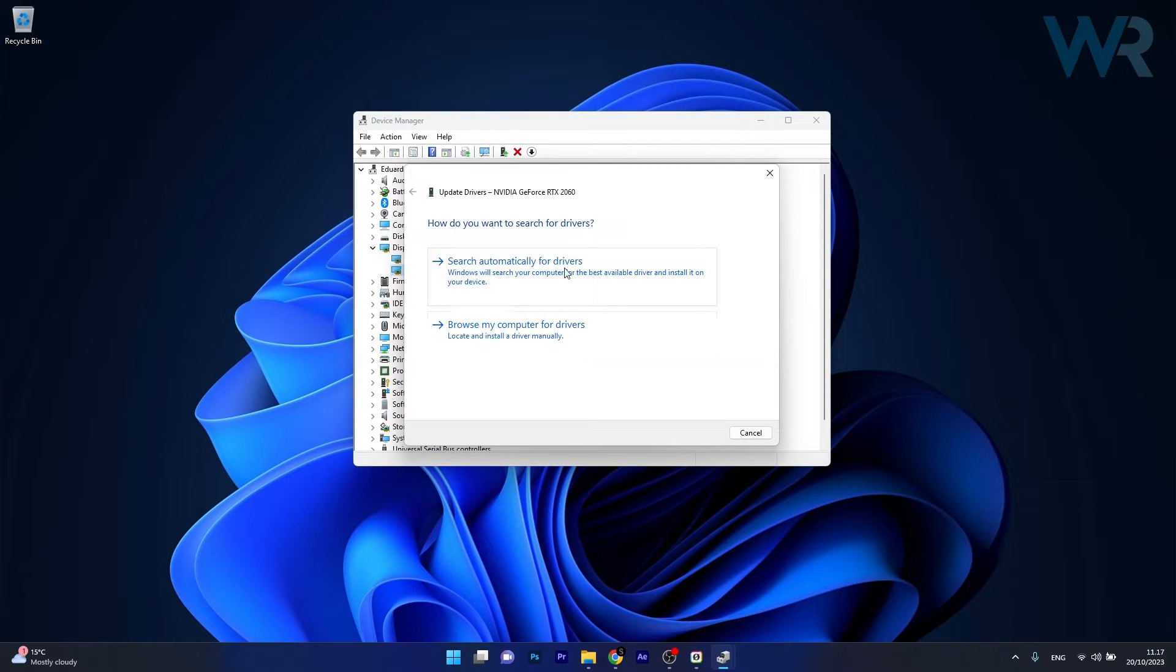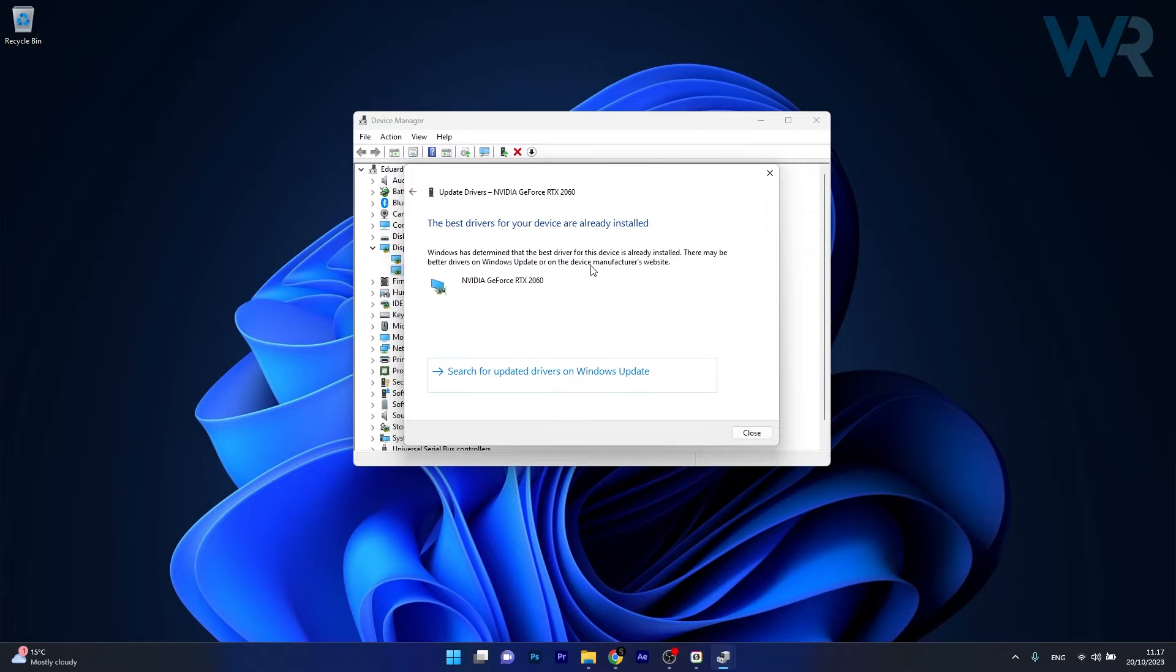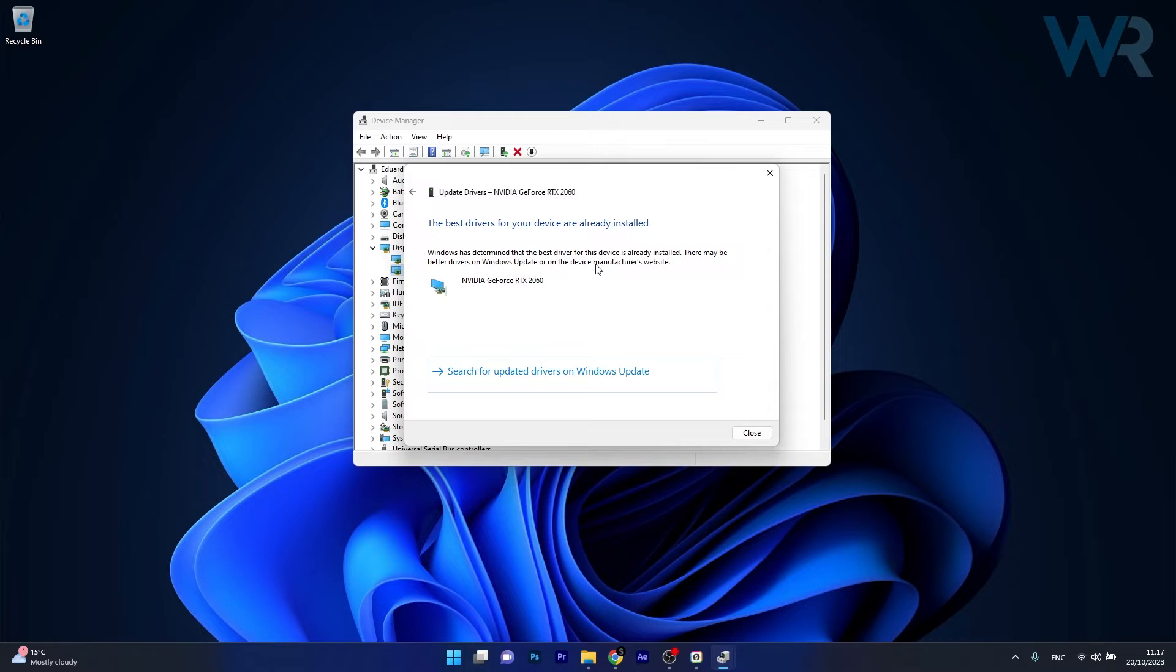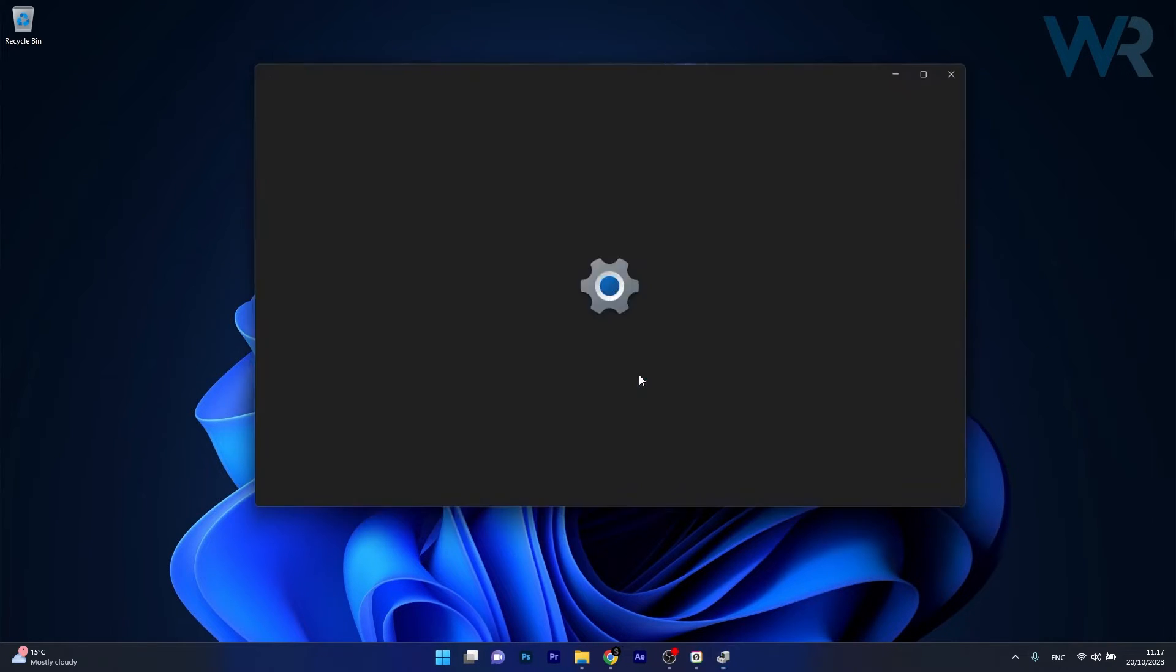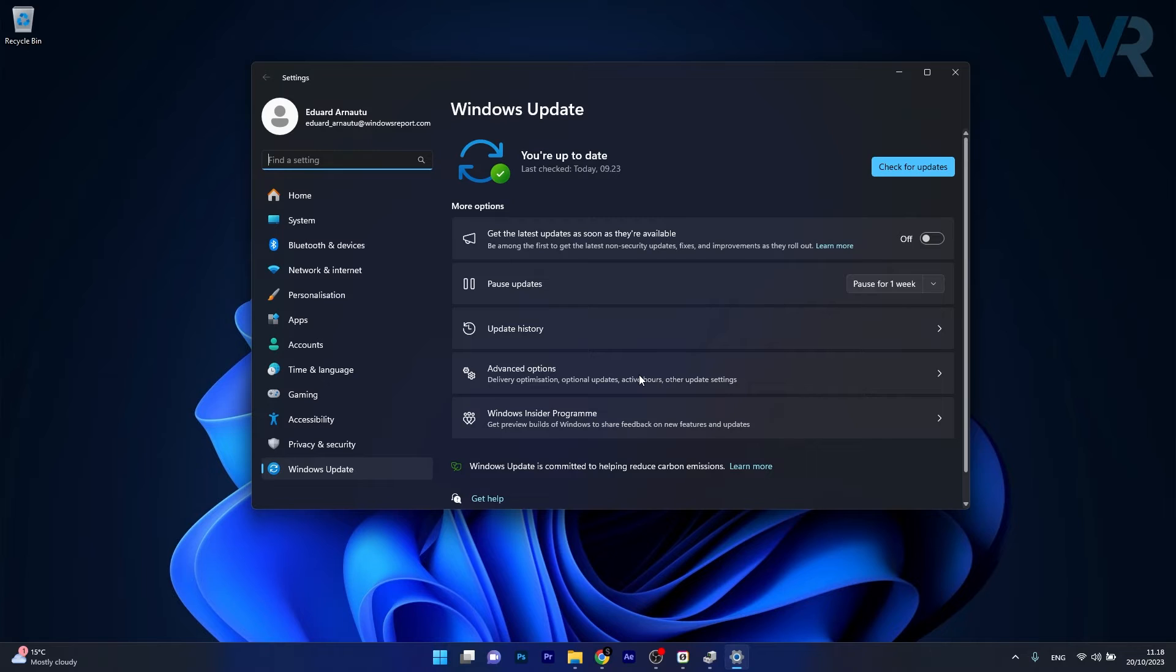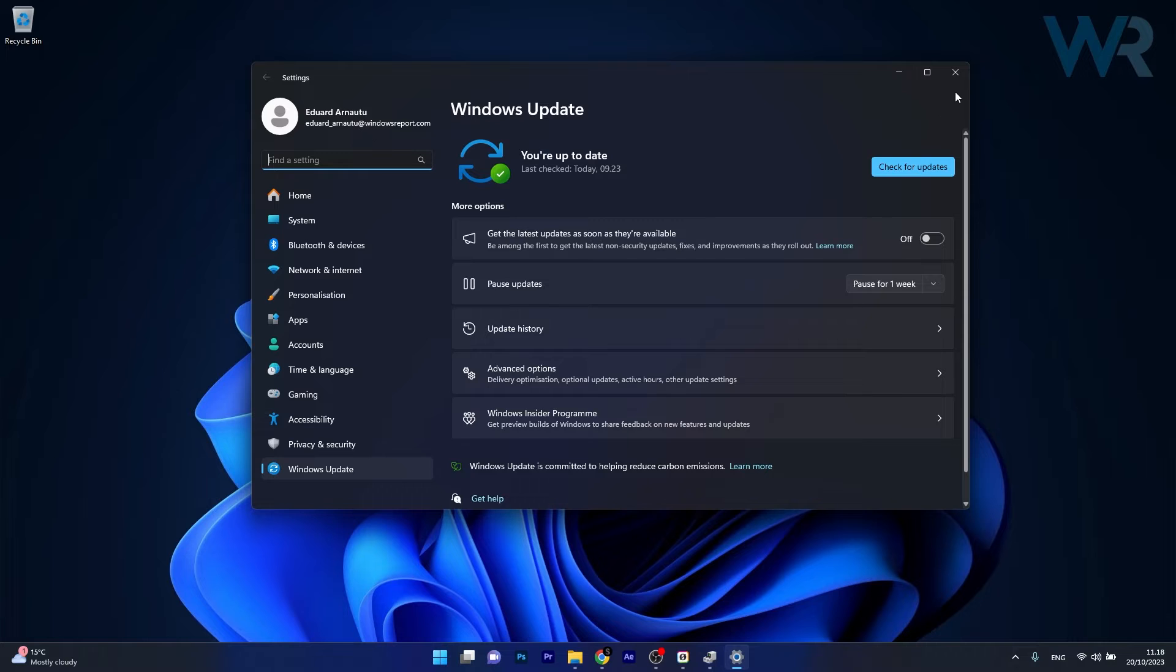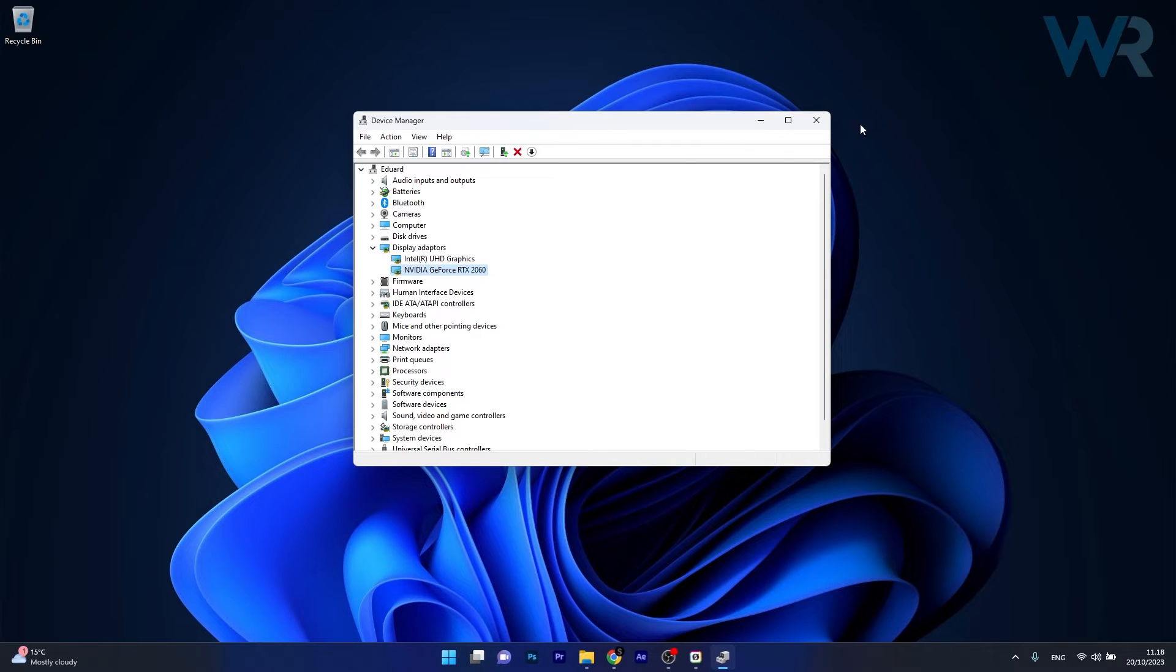Now click on Search automatically for drivers and Windows will try to find the latest available drivers on your PC. If this doesn't work properly, you can also click on Search for updated drivers on Windows Update. In this case you will check if there's any updates in this menu, then you can download and install them automatically and check if the problem still persists.